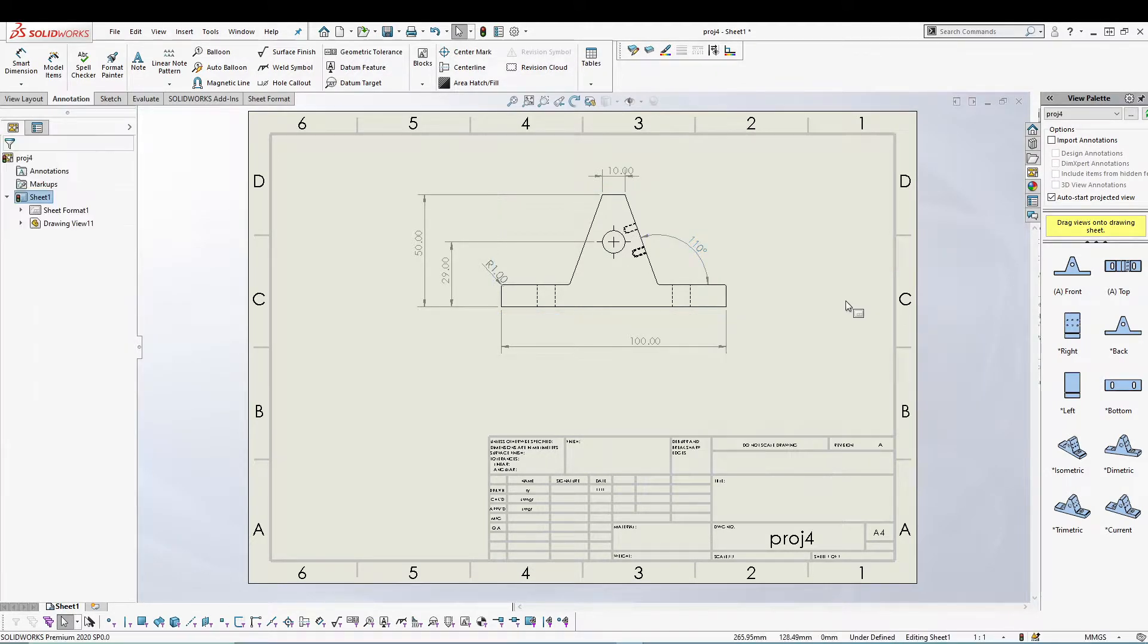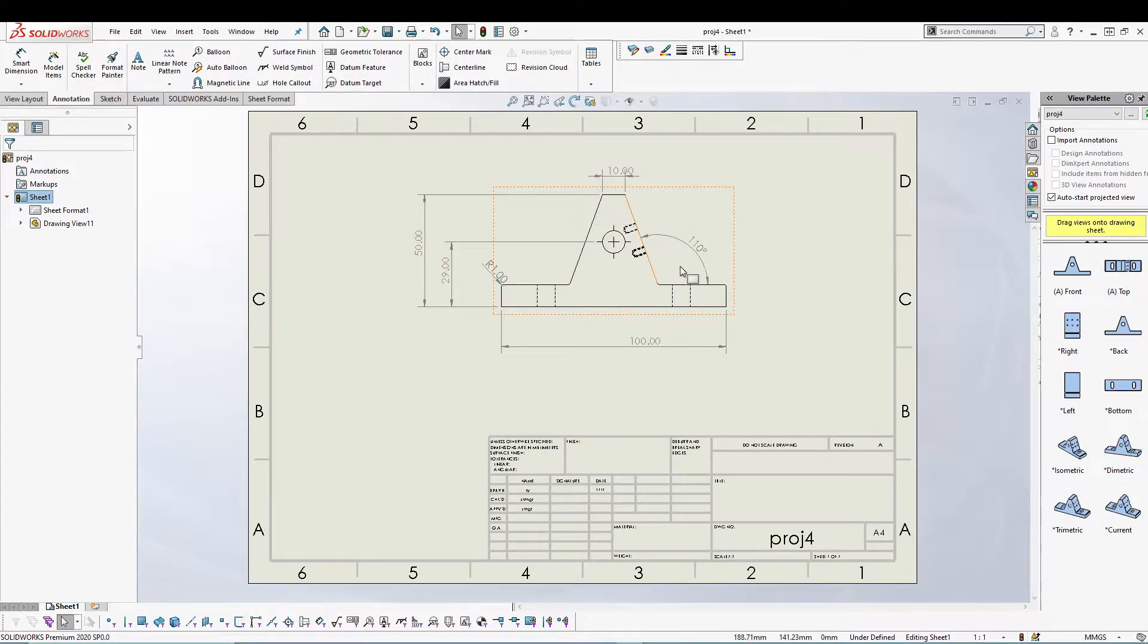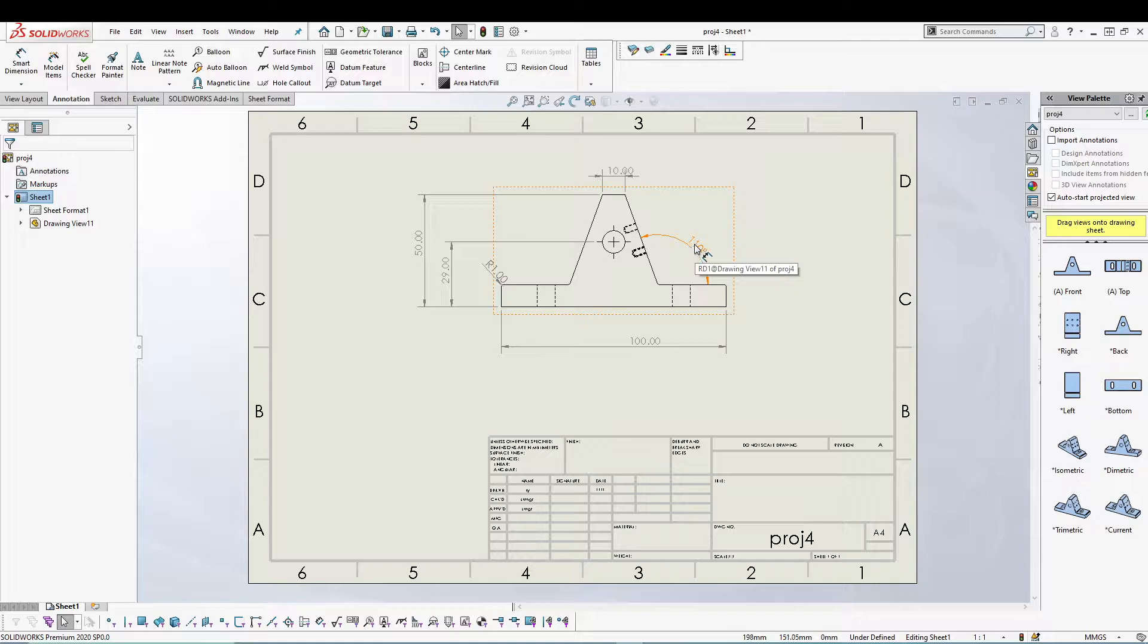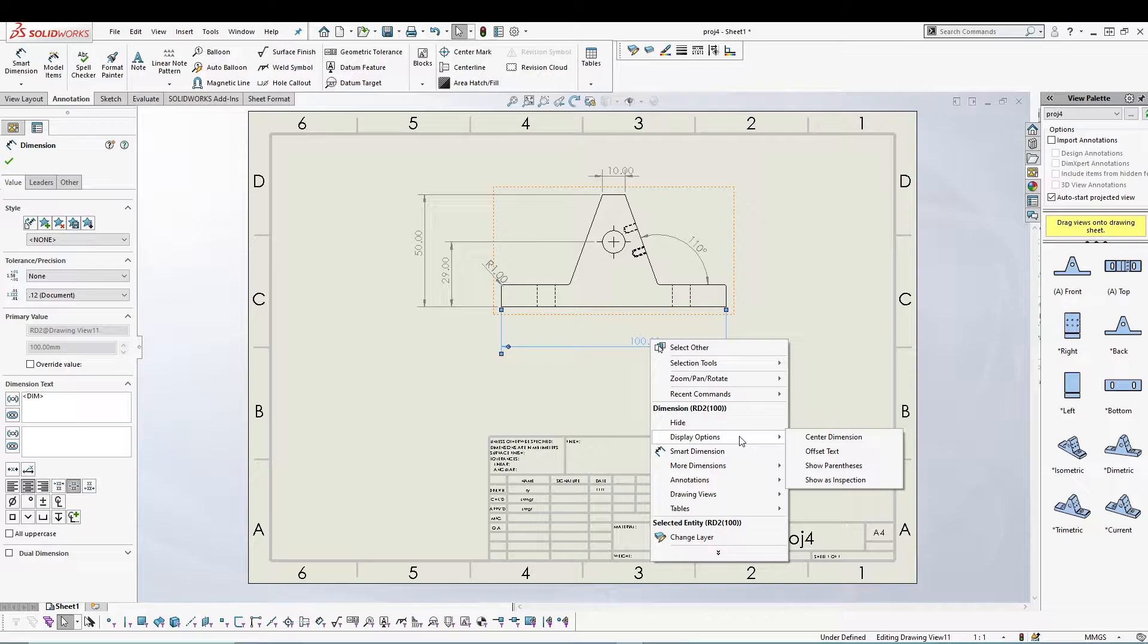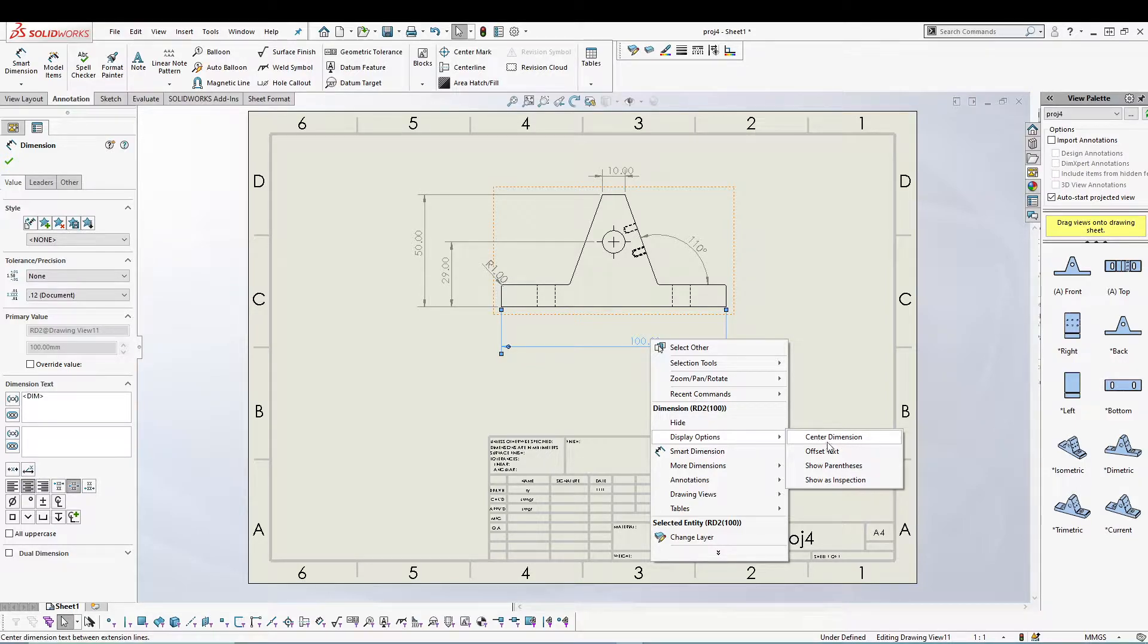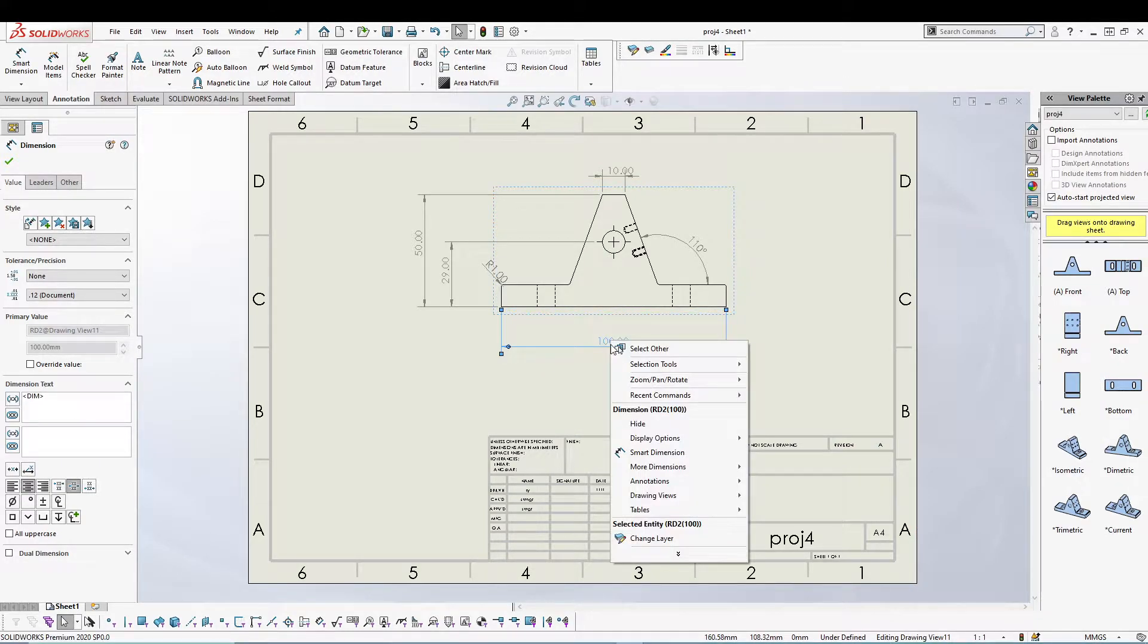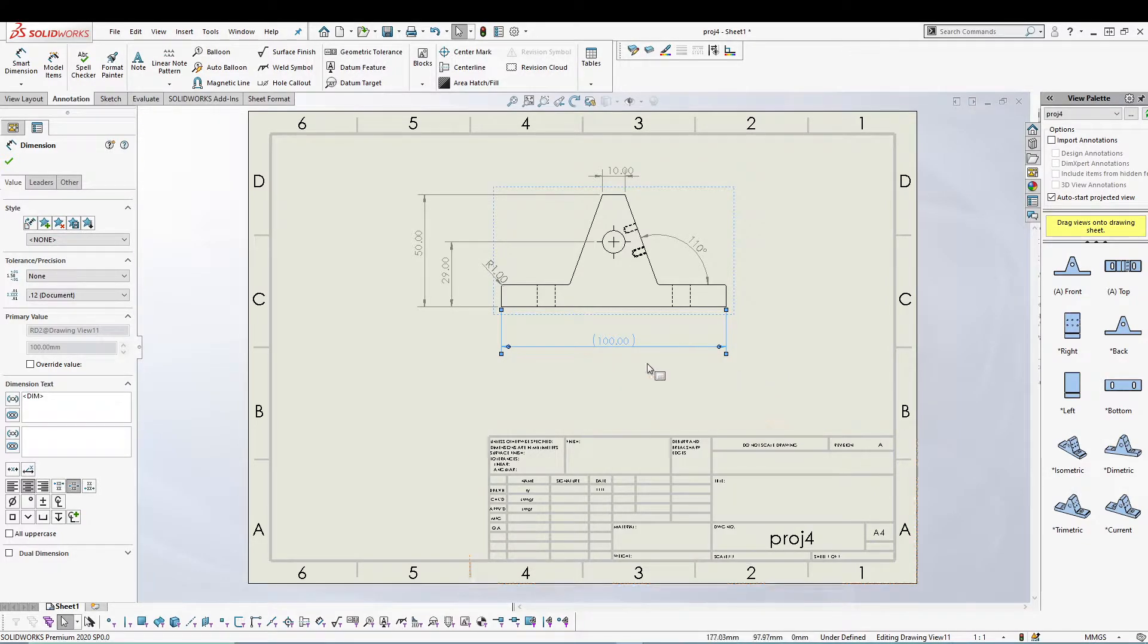Each of these dimensions will have their own display properties. This one was an angular dimension, so it has different properties. If I go for linear dimension, right-click, and go to display options, you can see there are fewer options in this one. It has options to center the dimension, and you can go for parenthesis or do some offset.